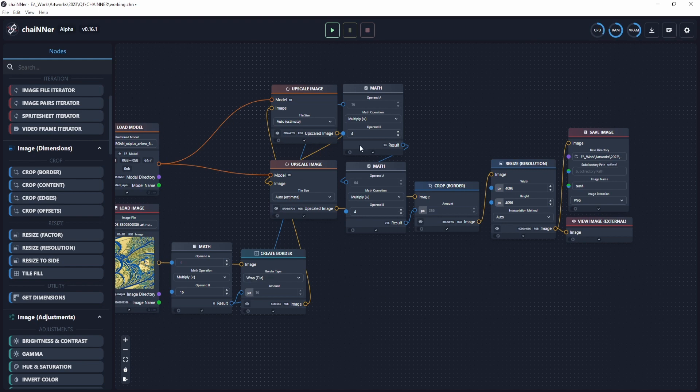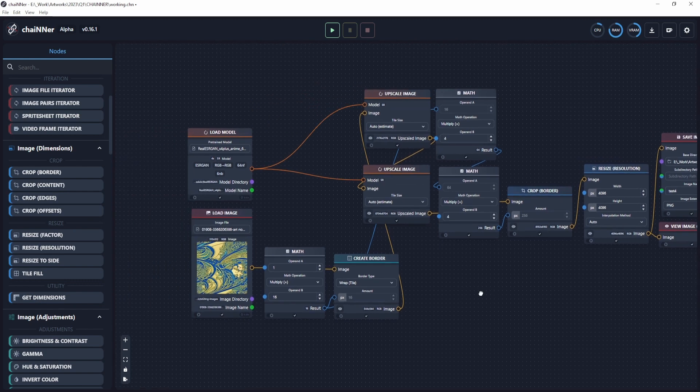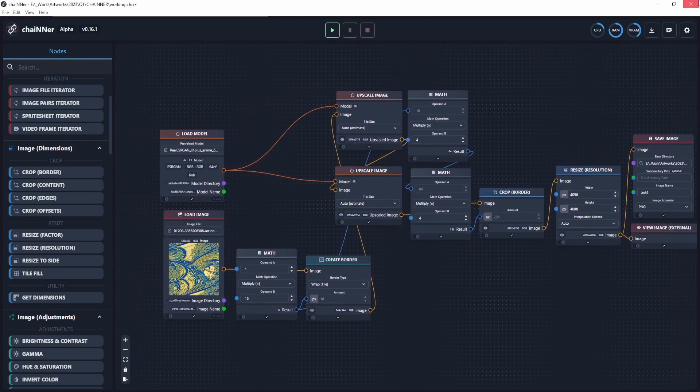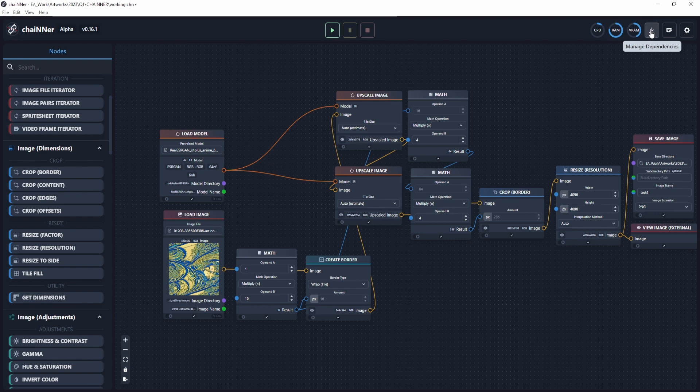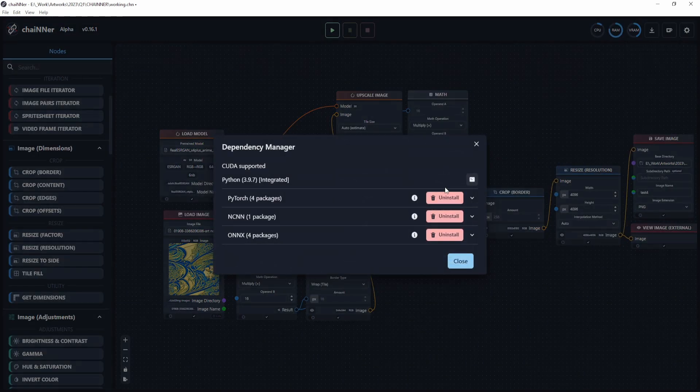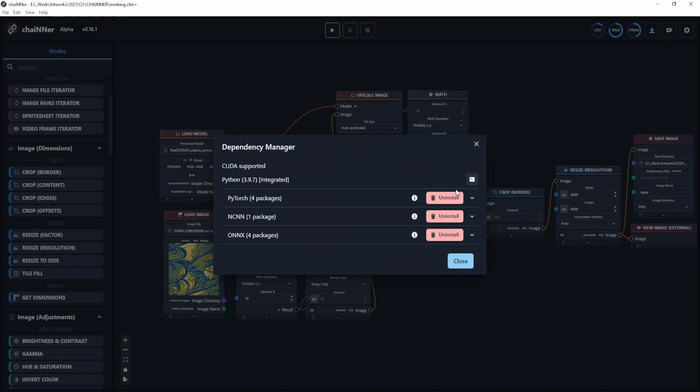But if it didn't prompt you to install those or you didn't see it and clicked somewhere else, you can just go over here on the top right, manage dependencies, and click the install buttons to install them manually. Once everything is set up, we'll be ready to upscale seamlessly.